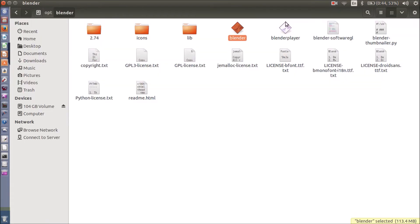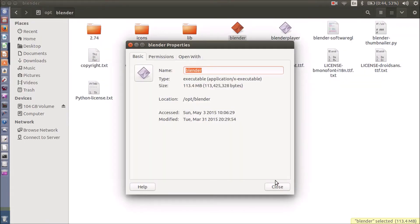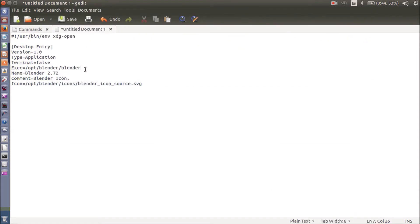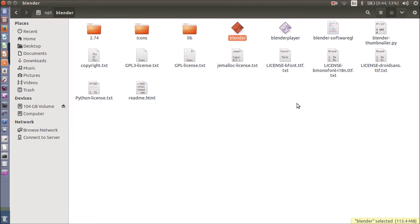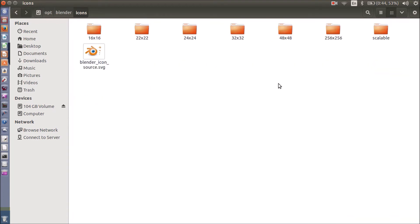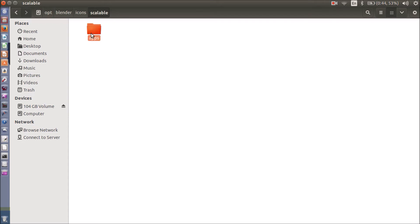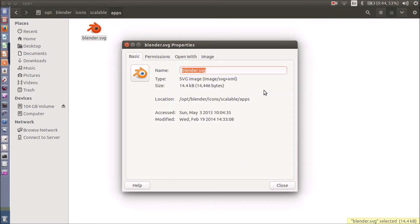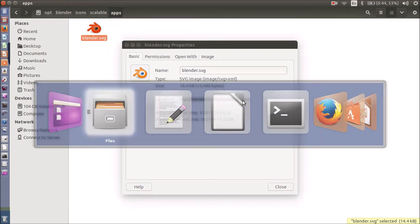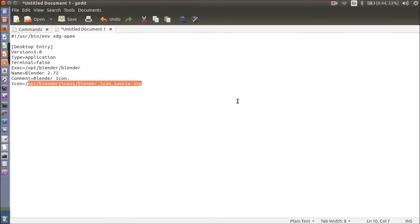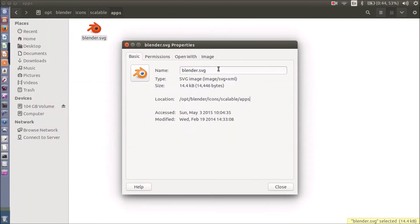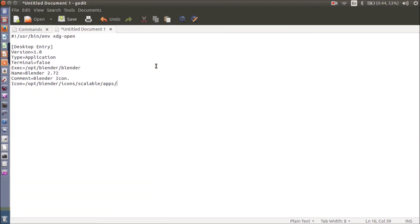The complete path for the executable file is opt/blender/blender. Next I want to set the icon. The icon is available inside the icons folder. I want to use the scalable icon under apps. I am going to click on properties, copy the complete path with Ctrl+C, and paste it into the icon field. The icon filename is blender.svg.